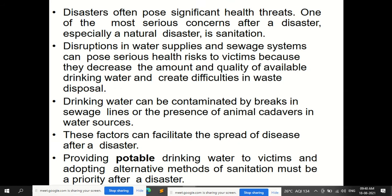Disasters often pose significant health threats — the first priority is the life of people. One of the most serious concerns after a disaster, especially a natural disaster, is sanitation — that is, hygiene in terms of proper water supply and proper discharge of sewage. Disruption in water supplies and sewage systems can pose serious health risks to victims, and if not properly addressed, one disaster can lead to another: the spread of infectious diseases.